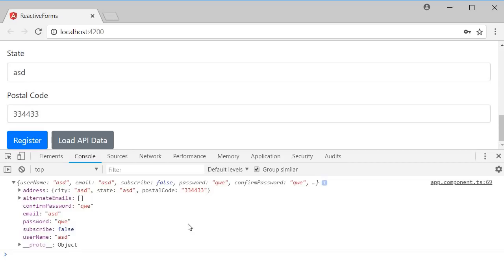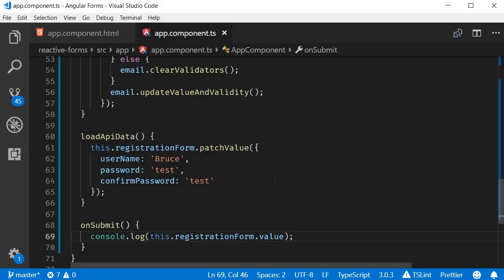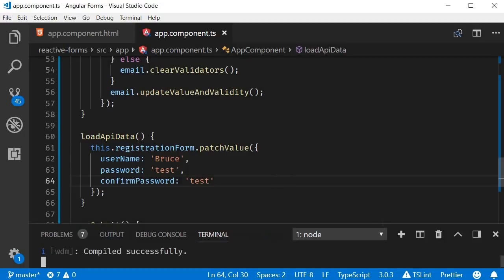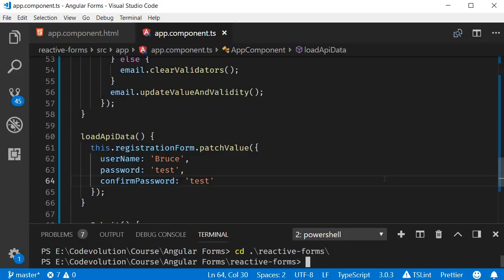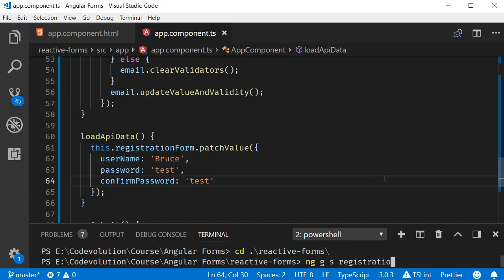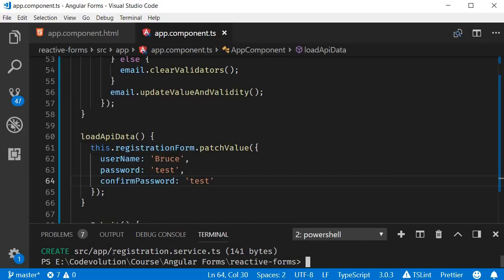Now, to be able to send this data to a server, we need to make use of a service. So, let's create a new registration service using the CLI. Open the terminal, control back tick and in a new terminal, navigate inside the project folder and run the command ng g for generate, s for service and name of the service which is registration. The command will generate registration.service.ts.